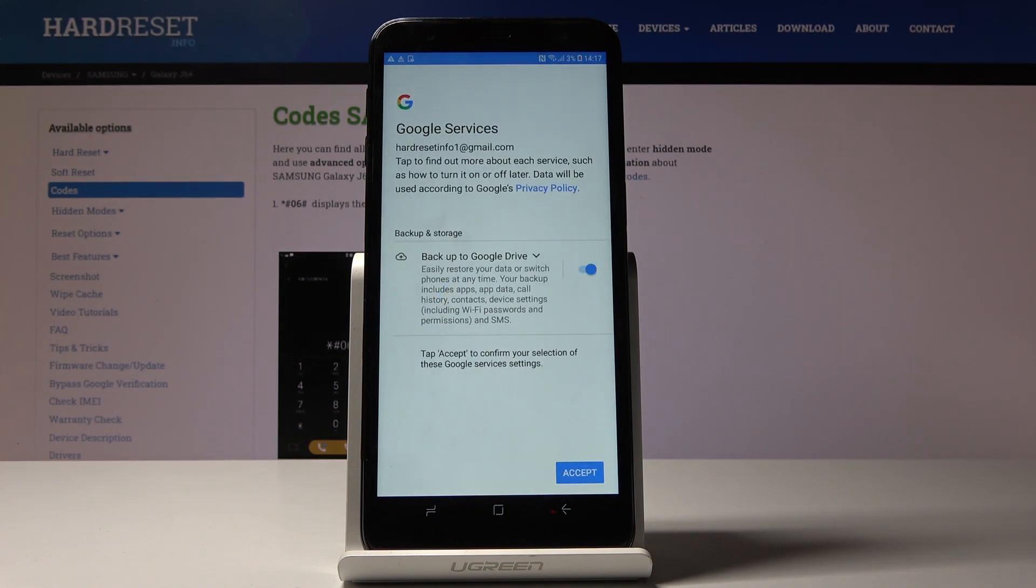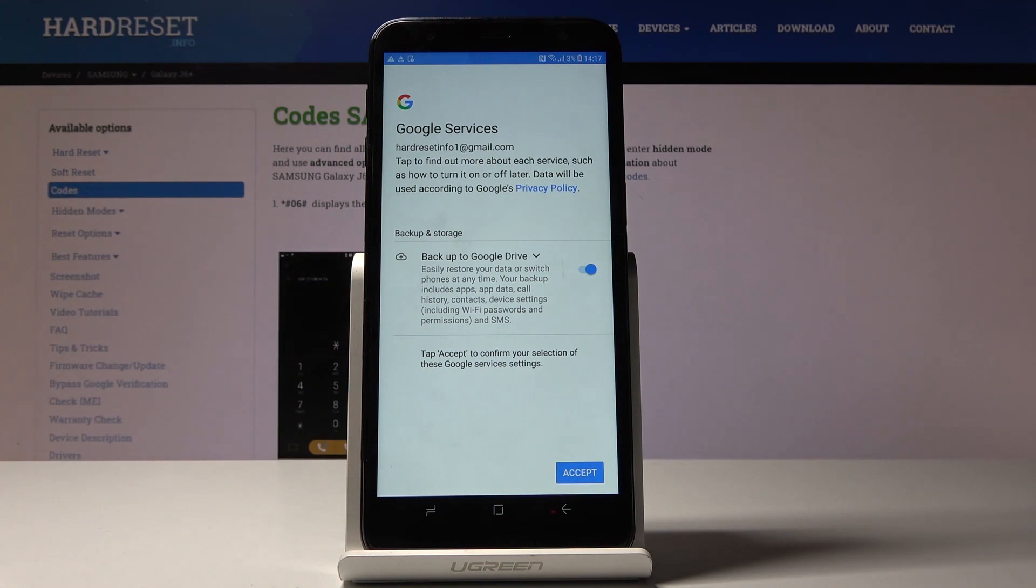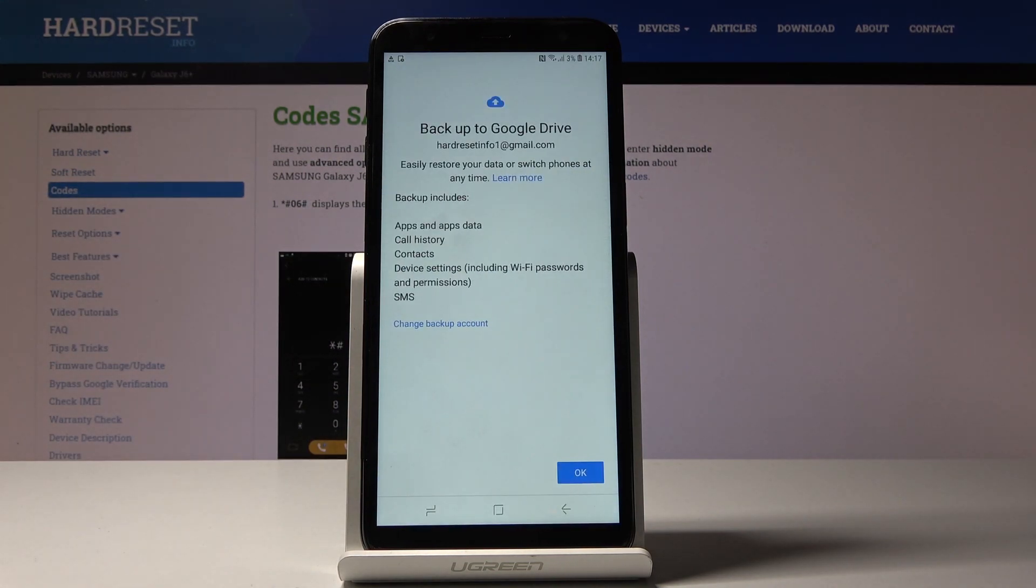And this is it. As you can see, this Google service is active. Click on Accept, and you just did it.